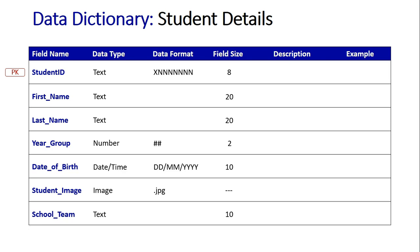For the first name and last names, we've given them 20 characters. And look, here at our school here, we've got a lot of long European last names. So 20 is a safe bet for the character length of some of those last names.